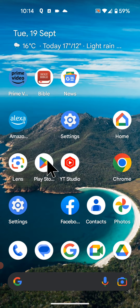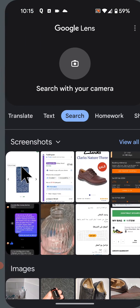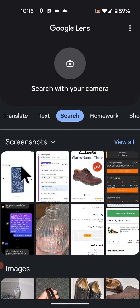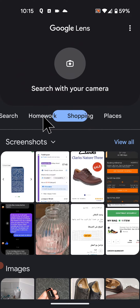So to do this, open Google Lens. If you don't have Google Lens, you can download it from the Play Store. Now from the middle of the screen, scroll towards the left and select Shopping.